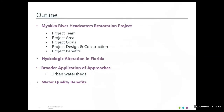Here's an outline of my talk. The case study I'm presenting is the Mayaka River Headwaters Restoration Project. I'm going to introduce the project team, the project area, project goals, design and construction details, and the project benefits. Then I'll touch on hydrologic alteration in Florida and how the approaches used in this case study can have broader applications, such as to urban watersheds. Lastly, I'll go over water quality benefits that can be gained from stream and wetland restoration.